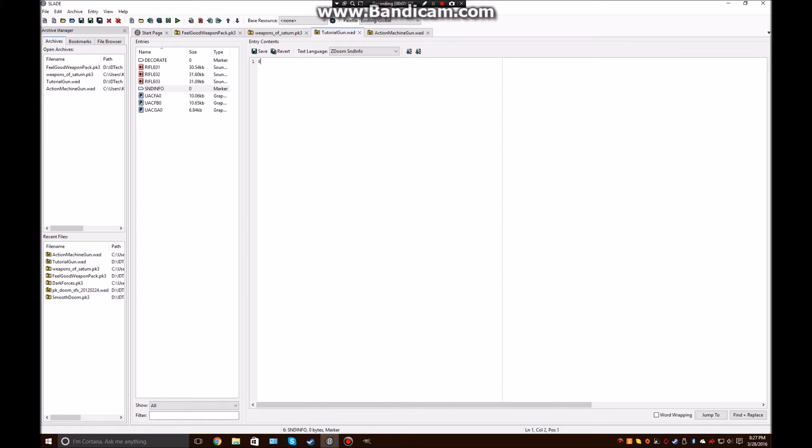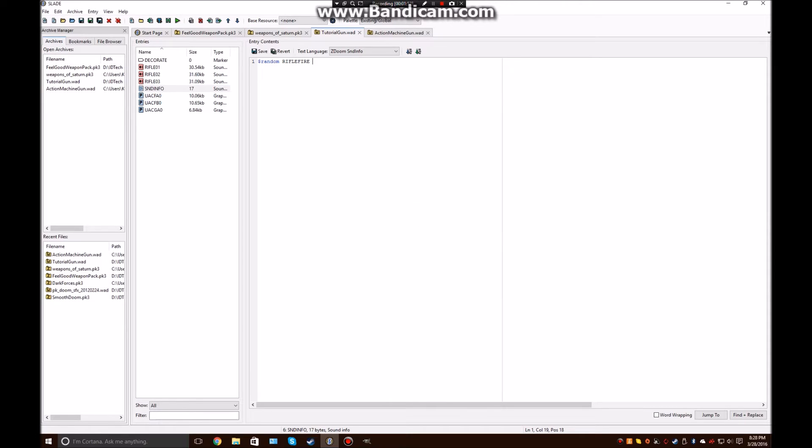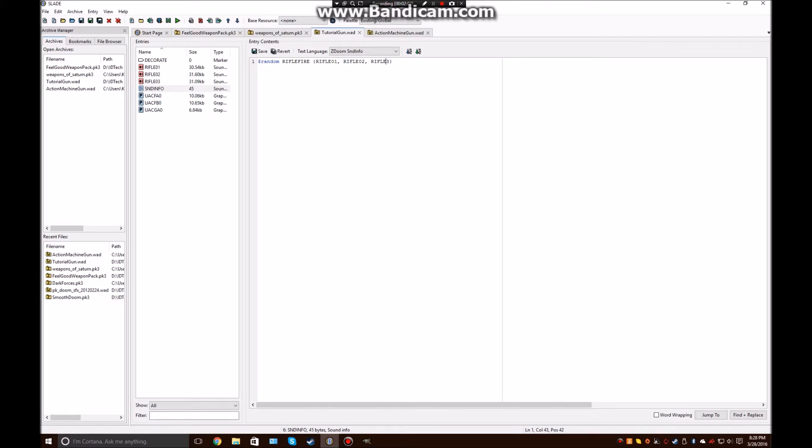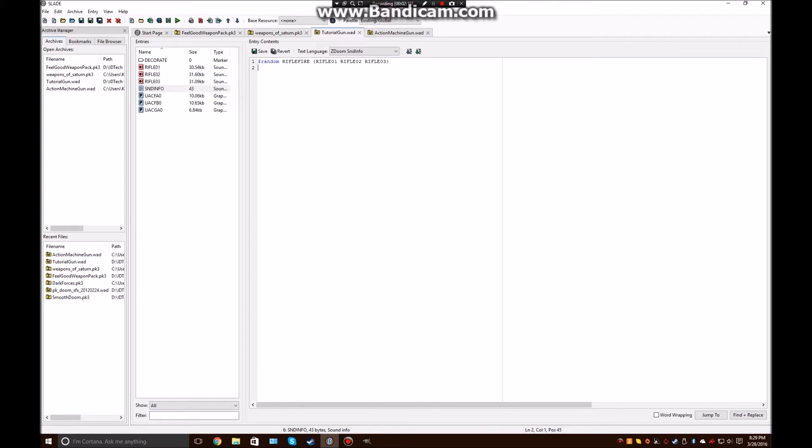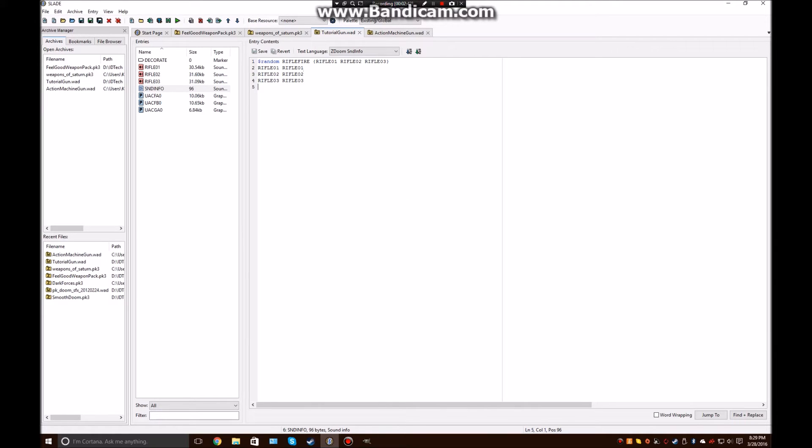So, since we have three sounds, we're going to randomize them. We're going to call, basically when we call this sound, this is the name that we're going to use. So I'm just going to use RIFLE_FIRE. Whatever in between these brackets is going to be the three sounds to randomize. So RIFLE_01, RIFLE_02, and RIFLE_03. Actually, you don't really need the comments, so you can take those out. Now, these are not going to work unless we define them. So RIFLE_01, RIFLE_01, and then the same for all the other sounds. Okay, so that's pretty much all defined.